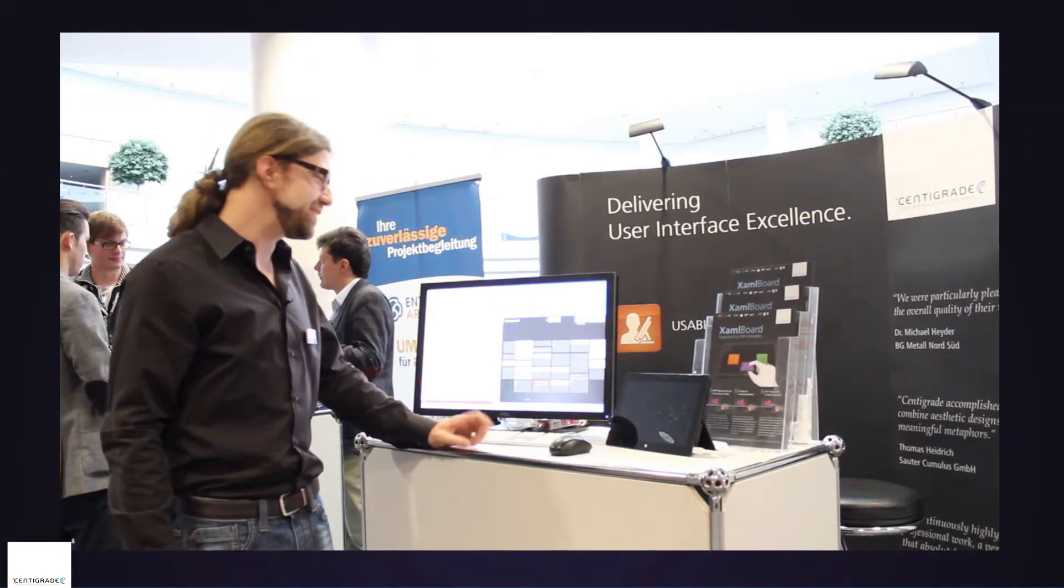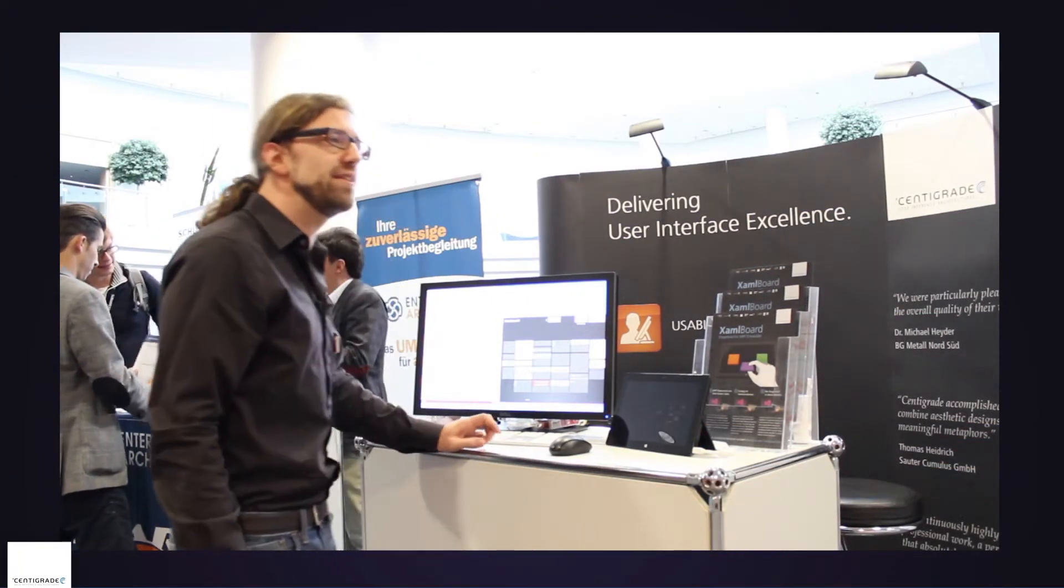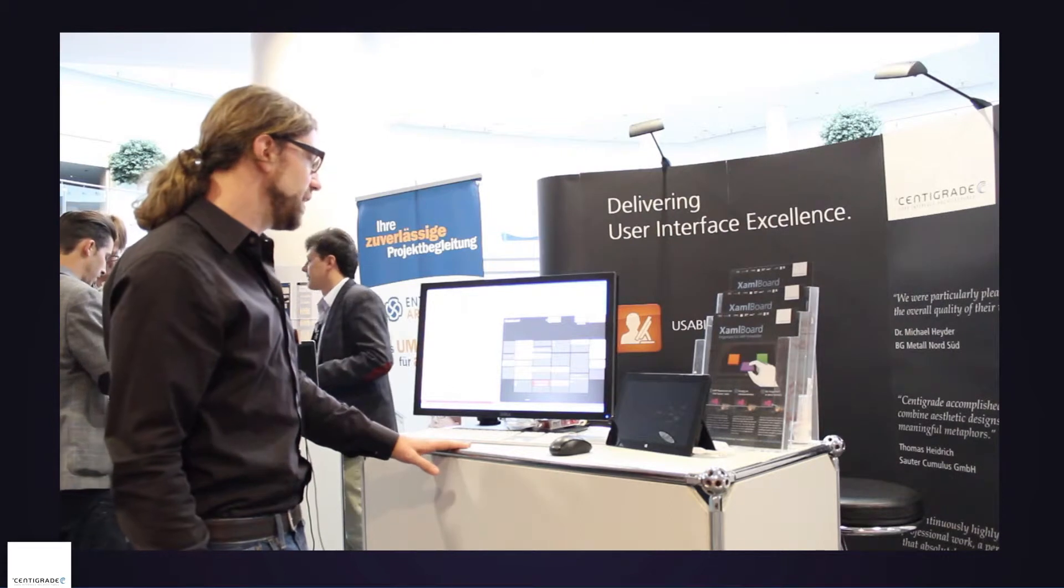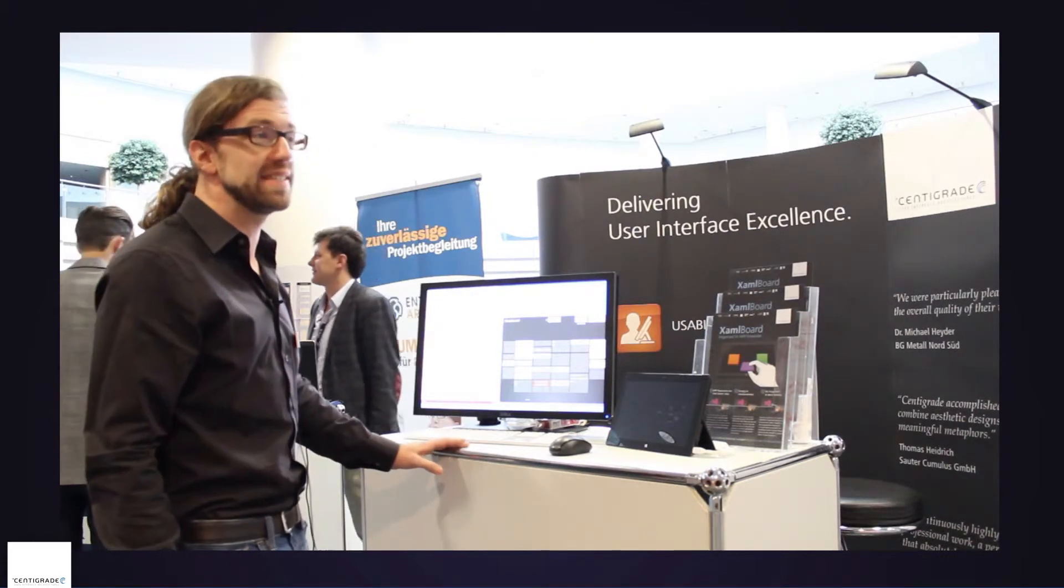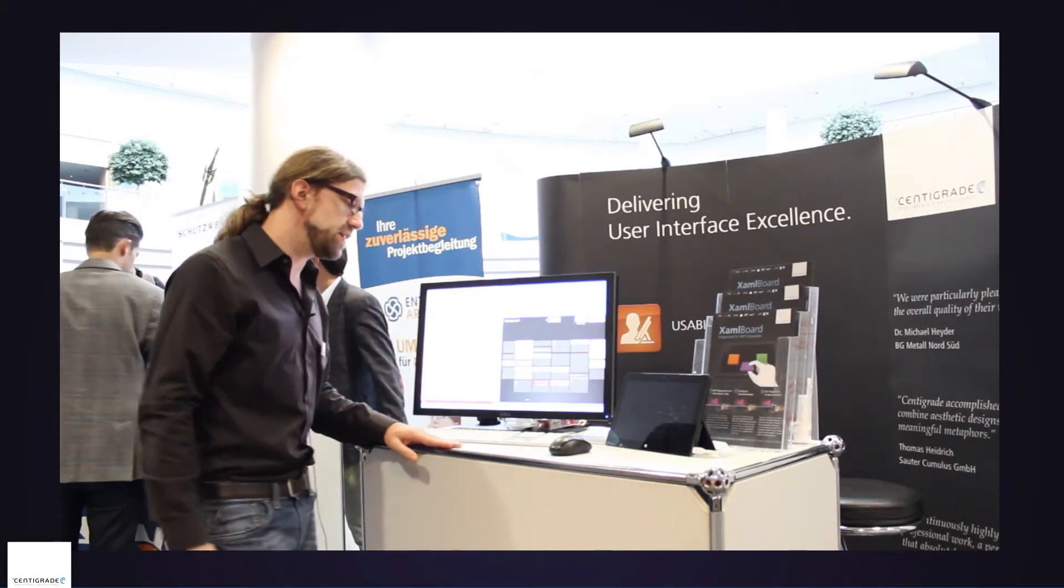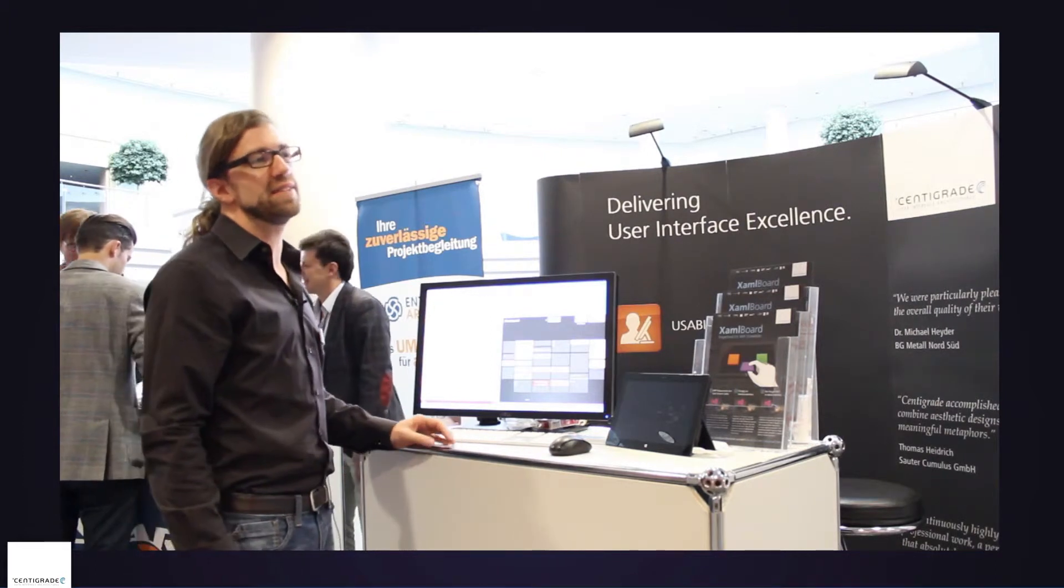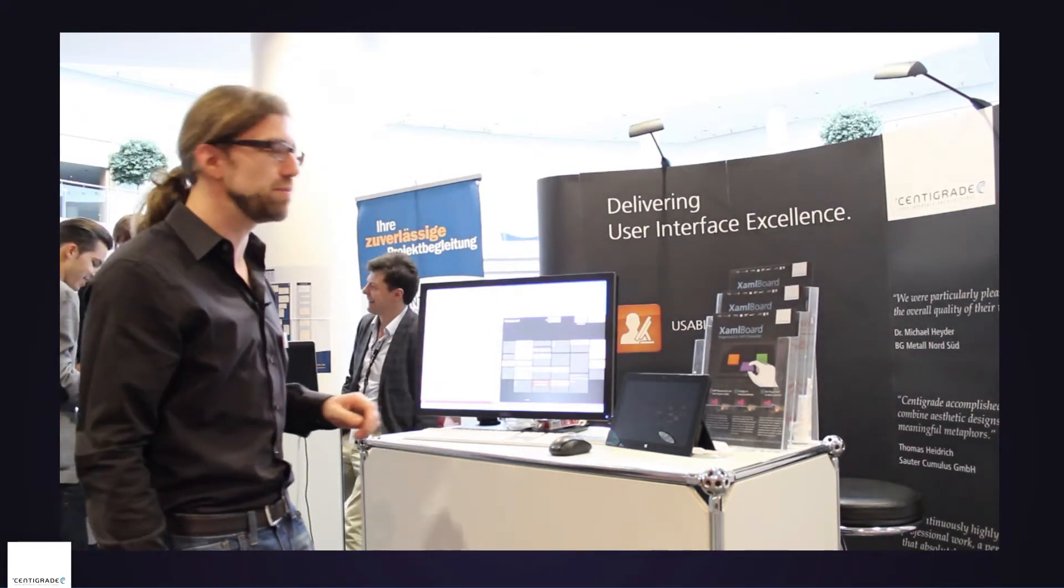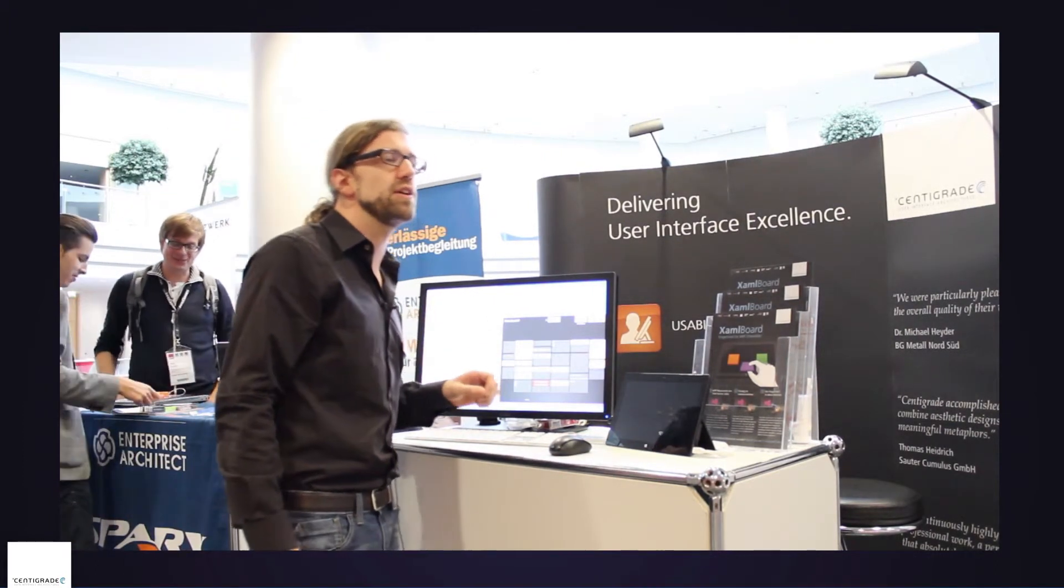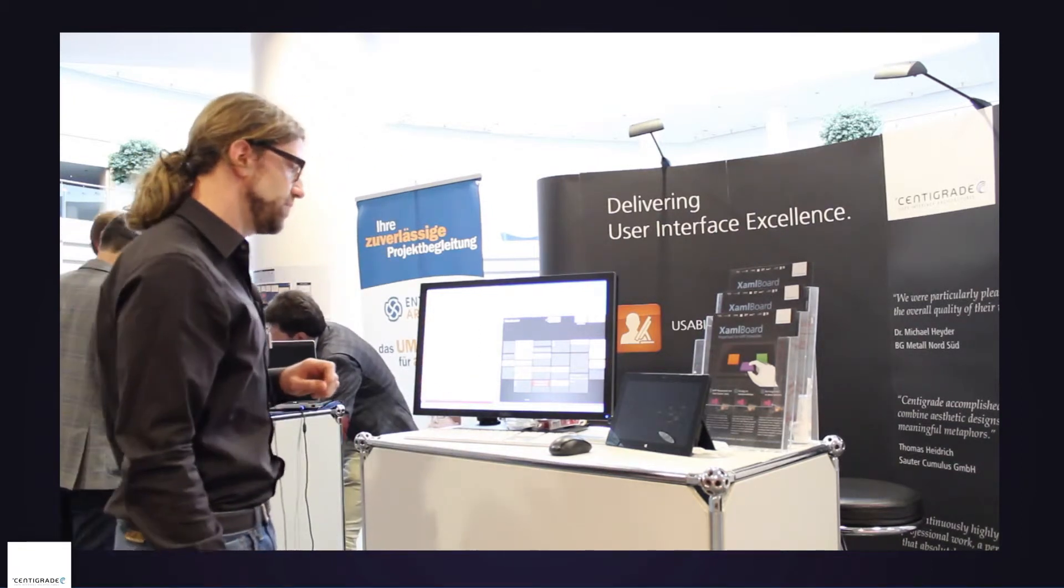Hi, I'm Thomas from Centigrade and I'm here at Developer Week in Nuremberg. Today I'm going to show you XAML board, which is a tool that takes away the pain from WPF developers to retrieve and manage WPF resources.